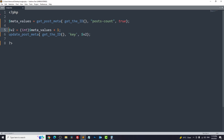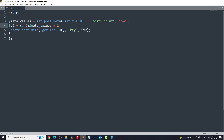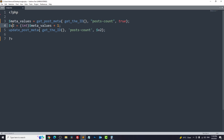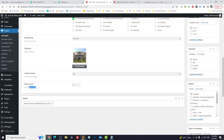Now we have the current value — in this case zero. We create a second variable v2 which increments the old value by one, so each time someone refreshes, the number becomes one, then two, three, four, five, and so on. Once we have this updated number, we use another function, update_post_meta, with the current post ID, the meta key 'post_count,' and we update it with v2.